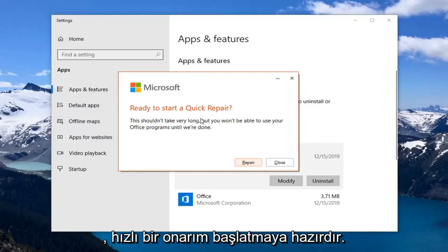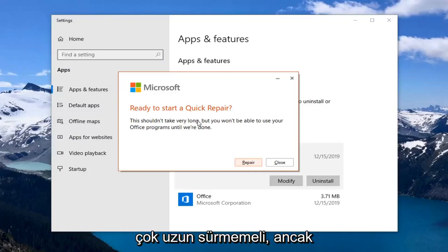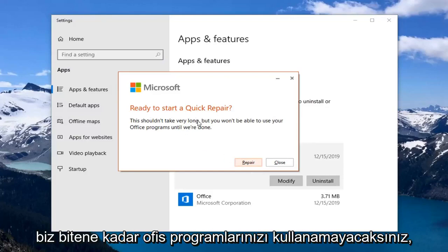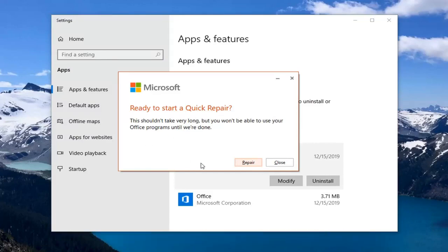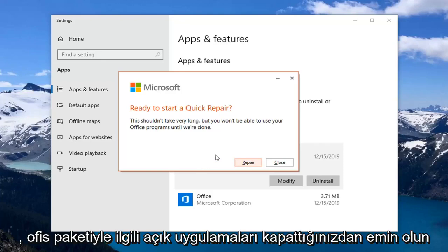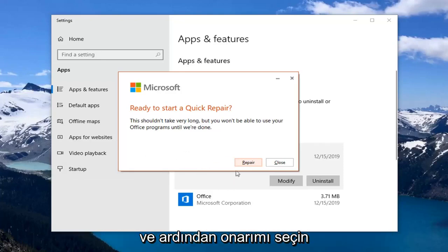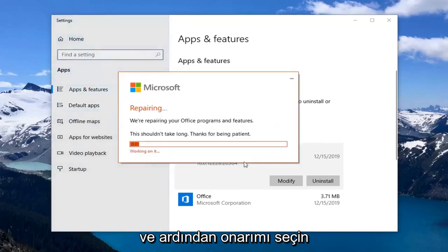This is ready to start a quick repair. This shouldn't take very long, but you won't be able to use your Office programs until we're done. So before you select Repair, make sure you close out of any open applications you have that pertain to the Office suite. And then select Repair.